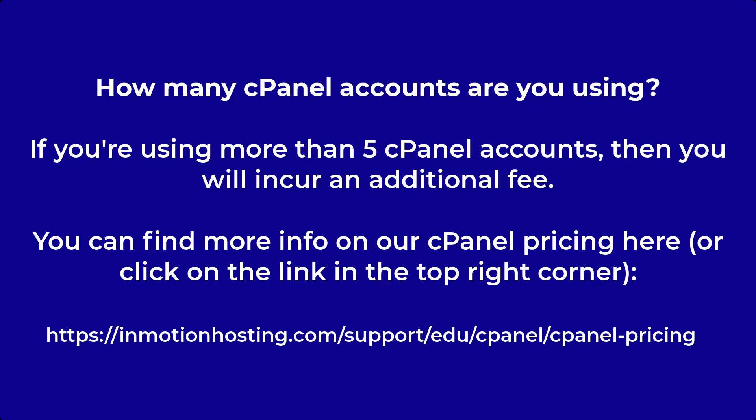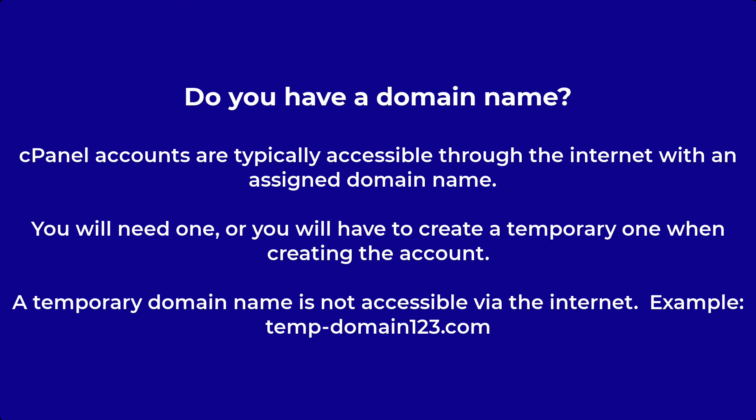You can find more information on our current cPanel pricing here. Second, while it is not absolutely necessary, your cPanel account is normally linked to a domain name. You should have a domain name already registered and pointed to InMotion Hosting so that you can assign it to the account.